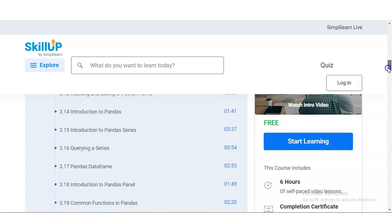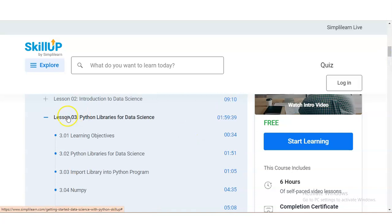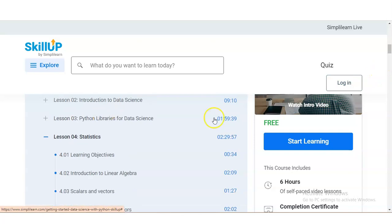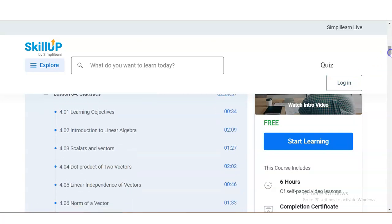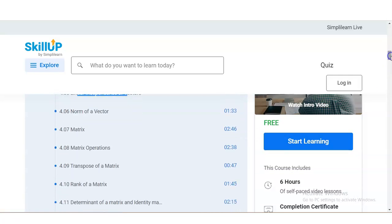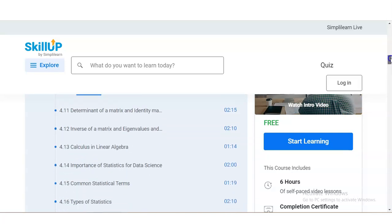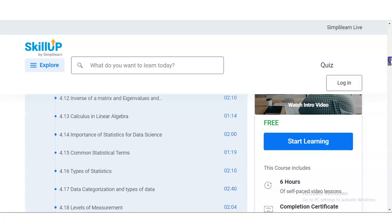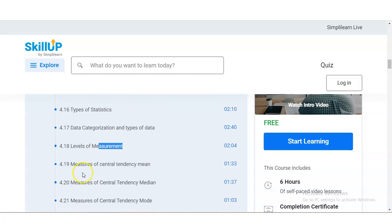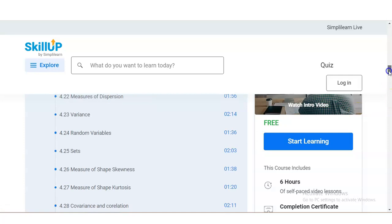Many more topics are covered, so please explore. Module number four covers statistics. You will learn linear algebra — what are scalars and vectors, dot product of two vectors, linear independence of vectors, norm of a vector, matrices, matrix operations, transpose of a matrix, rank of a matrix, and determinant of a matrix. You will also learn statistics for data science, including types of statistics and levels of measurement.